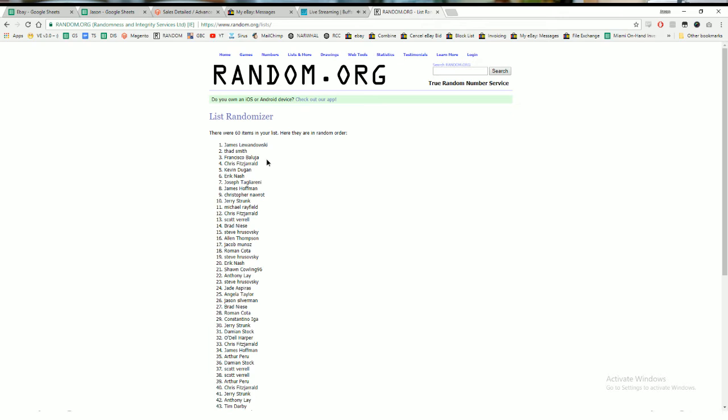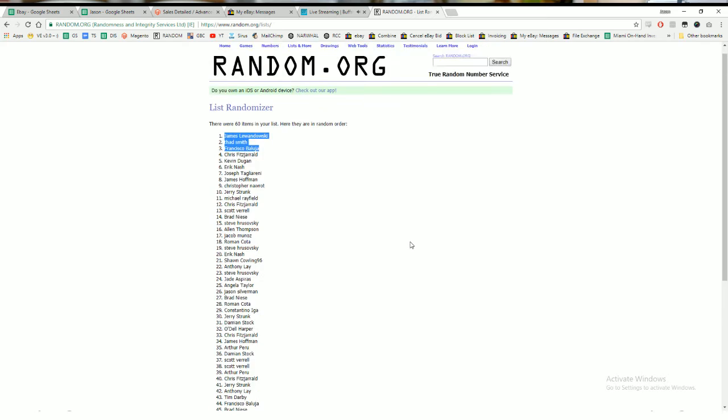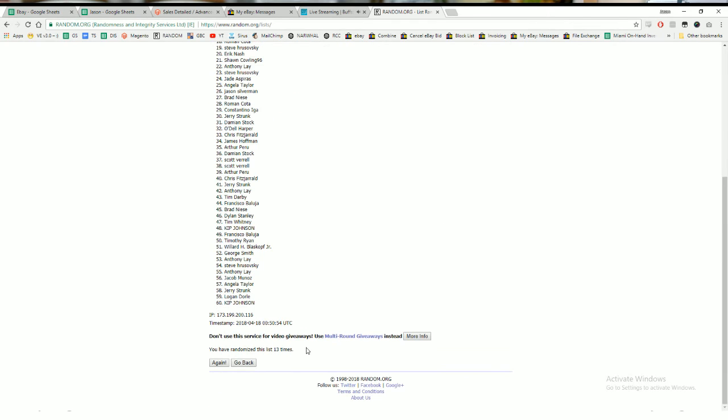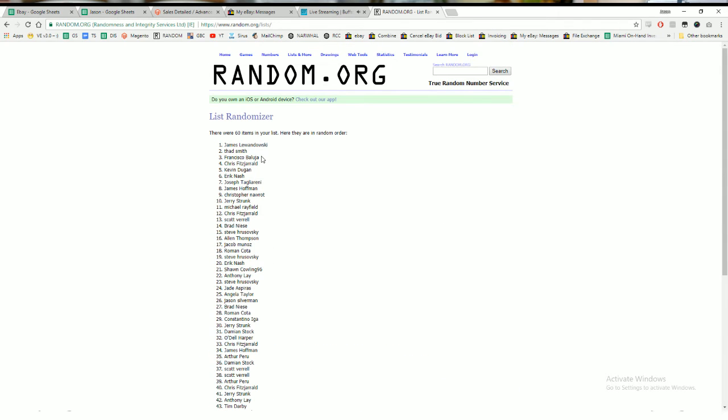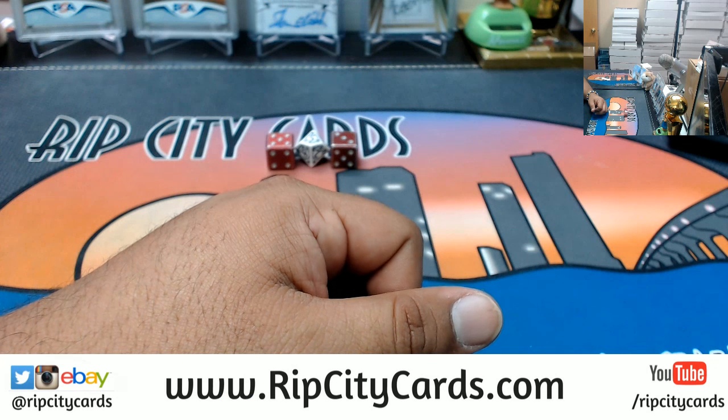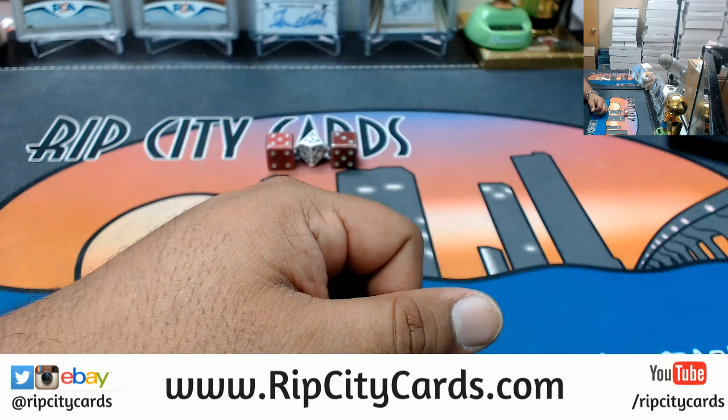Boom! Congratulations to James, Thad and Francisco, each receiving $100 break credit. As you can see we went thirteen times, top three in the list. James, Thad and Francisco will be receiving $100 break credit each. I will email you guys those codes and that was the $300 break credit giveaway. Thank you very much guys, we'll get that out to you.